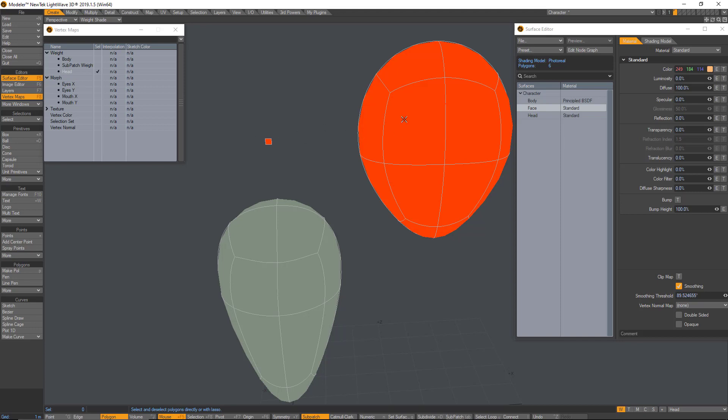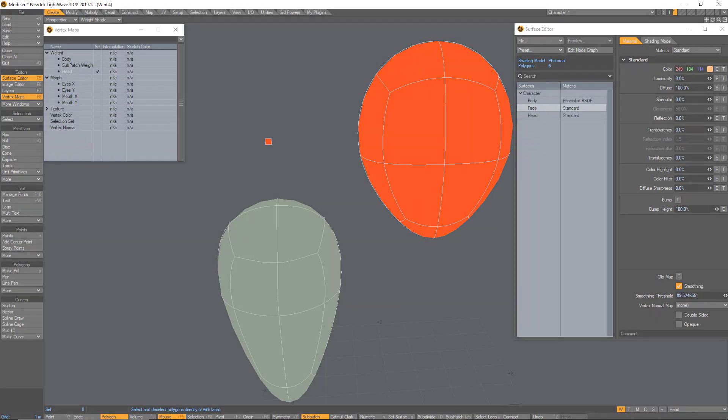Another thing is that we need to put the same weight map that the head has because if you don't do that, that little square is going to be flying in space when you rig your character.